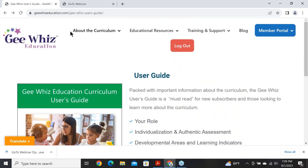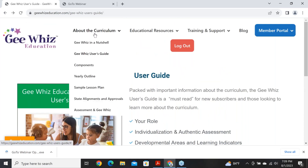Back under 'About the Curriculum,' we have a slide deck about the components included in the curriculum. Tonight I'm going to actually use the real curriculum so you can see the real thing, but if you just want a snapshot of all the different components, it's in that tab.